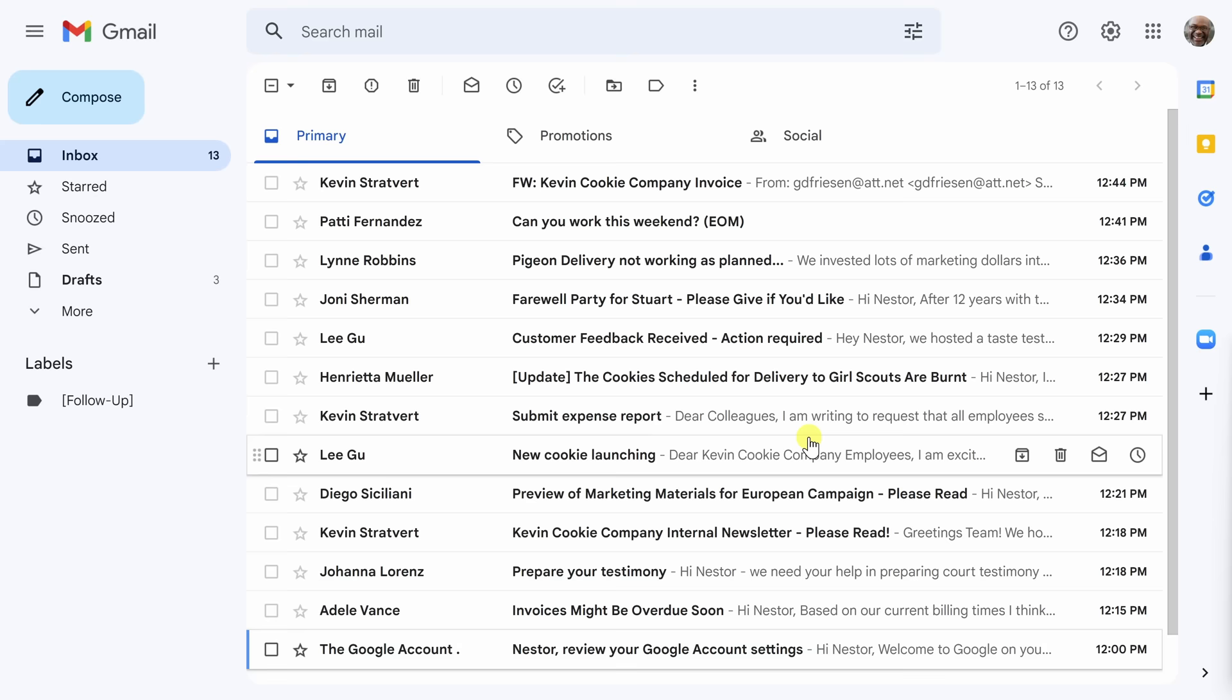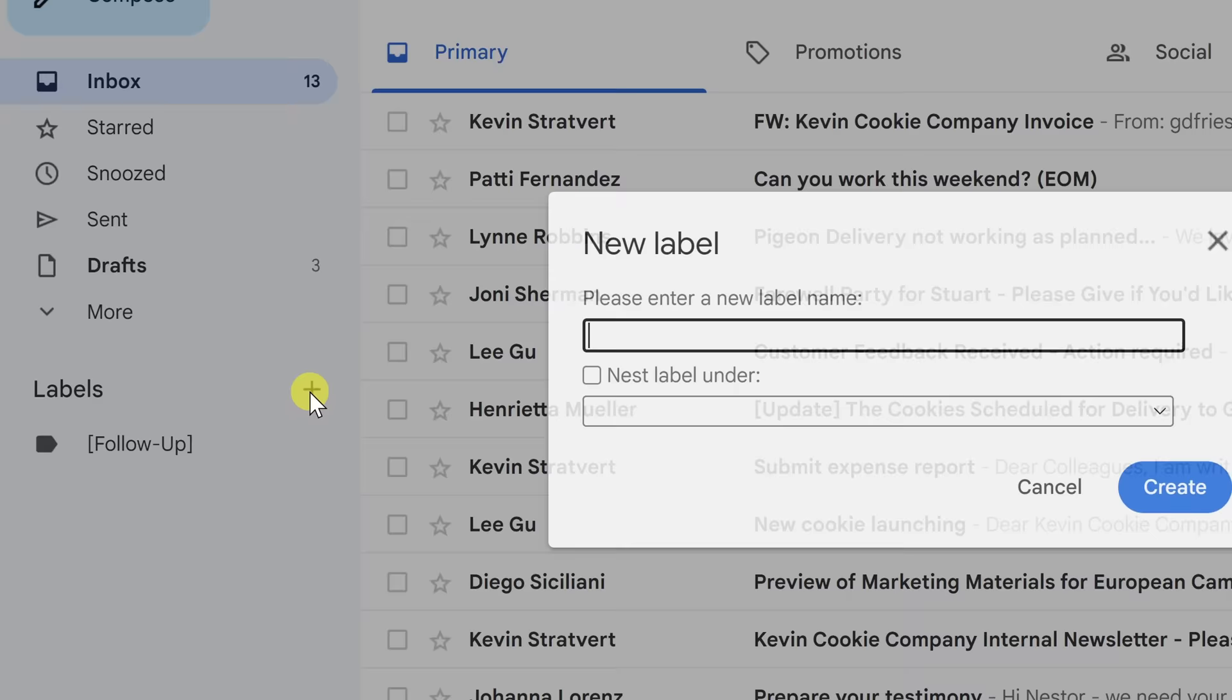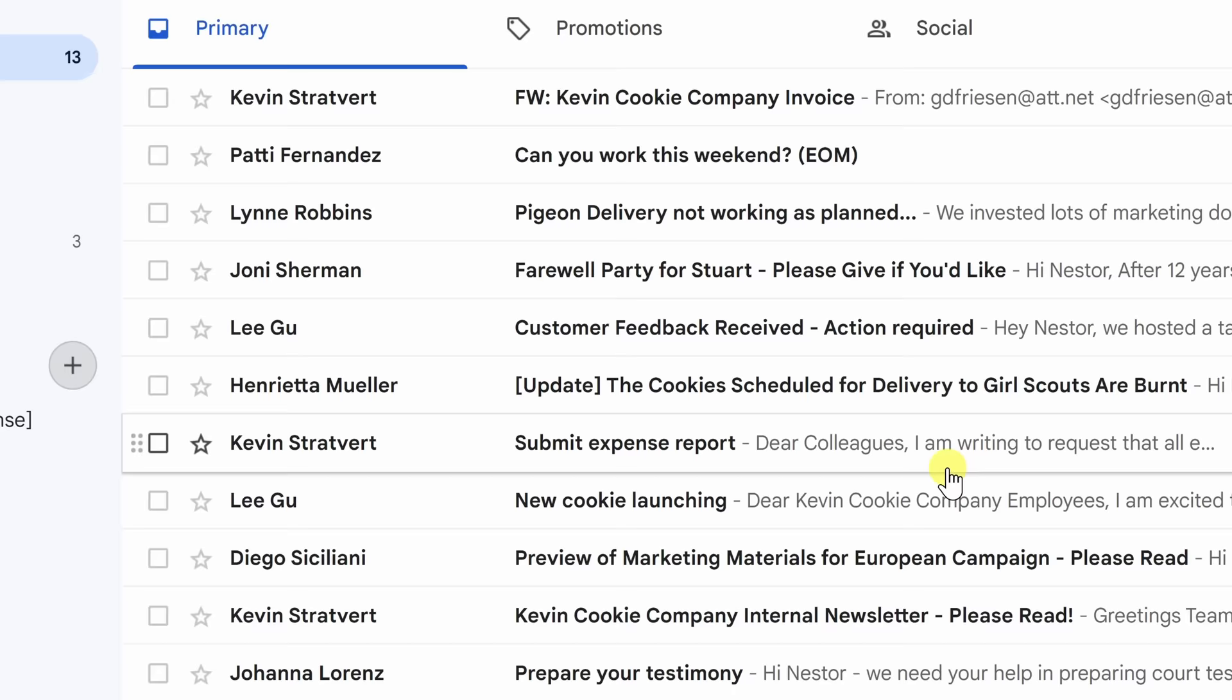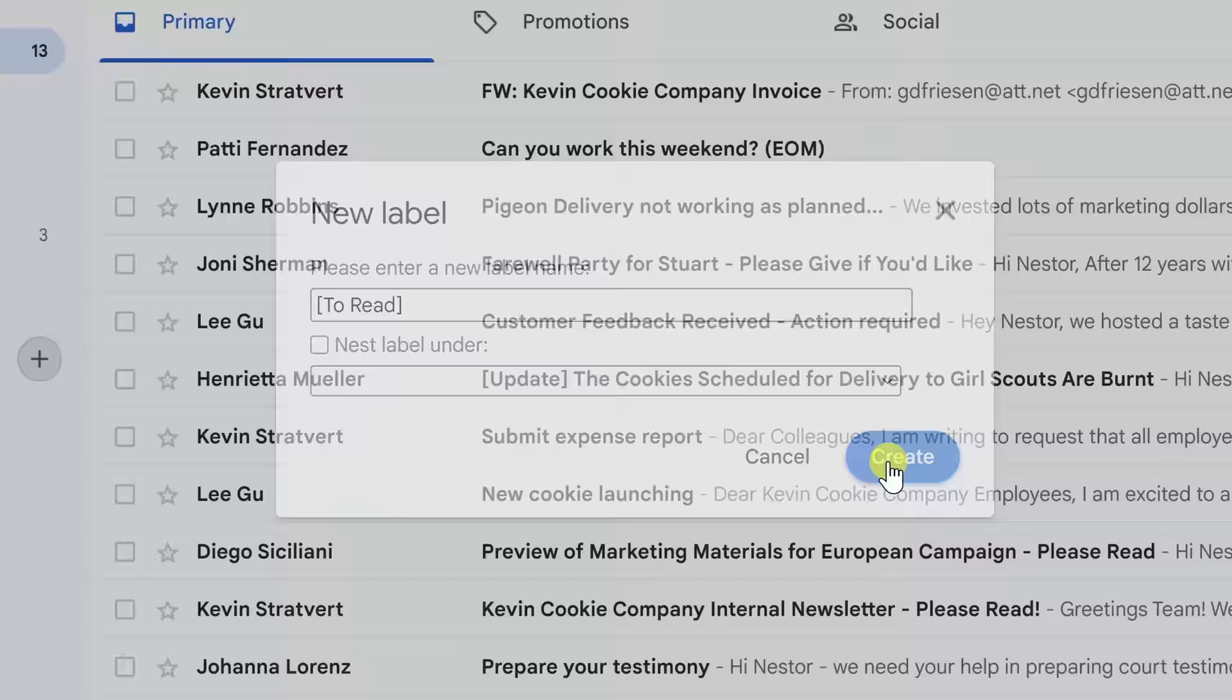Now that I've created the follow-up label which we can see over here on the left side I'm going to want to follow up on that follow-up label by creating another one. Next we're going to do the awaiting response label. Same thing as last time. Hit the create button. The final label we're going to create is the one for to read. Also create. Now that we've created our three labels on the left here we can see awaiting response, follow-up, and to read.